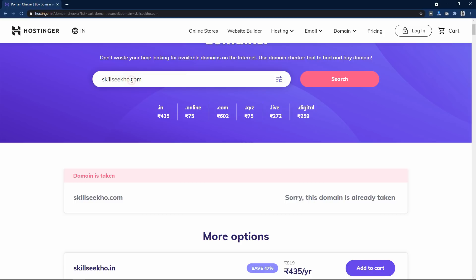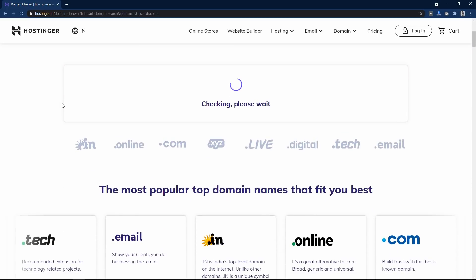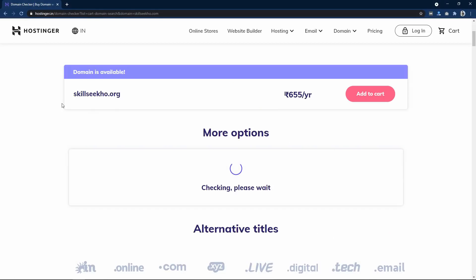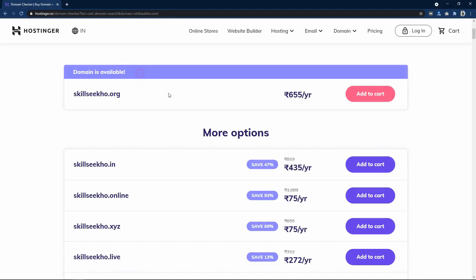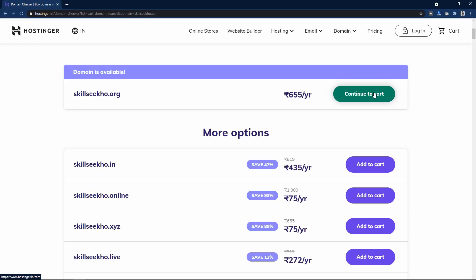The result says domain is taken, which means skillseco.com is not available. So let me search for skillseco.org instead — you can search any other domain extension. The result says domain available. Just click on Add to Cart, then click on Continue to Cart.